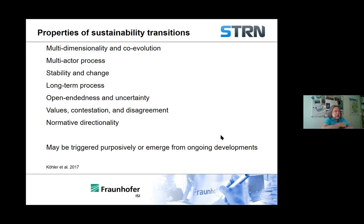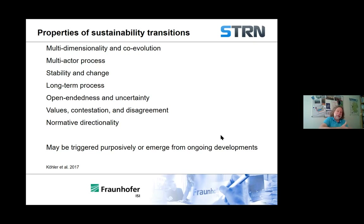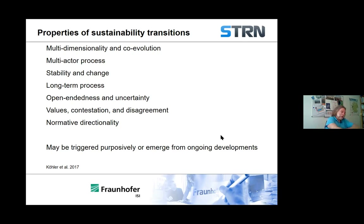Sustainability transitions do have this normative directionality, and that means they're triggered by a general social goal — in some sense, that we think the world is not sustainable now and we want it to become more sustainable. In the past, in historical analyses, transitions have sprung up from all sorts of different origins: technical developments, scientific developments, some social problems like health problems in cities — but in general, not this socially agreed social goal.